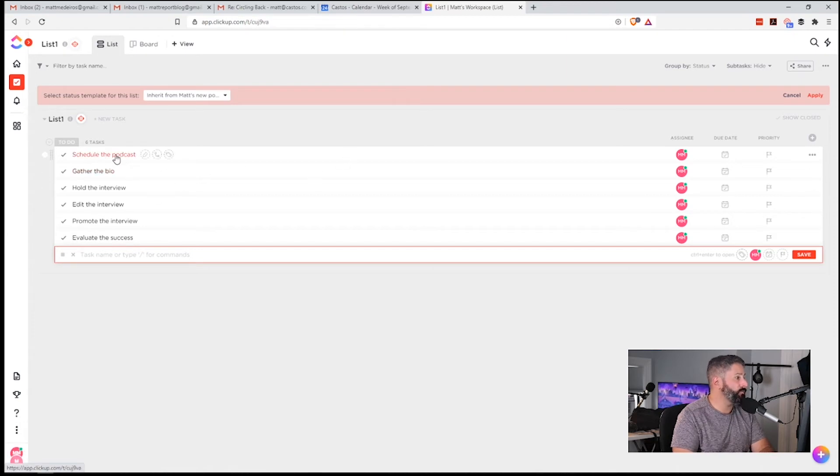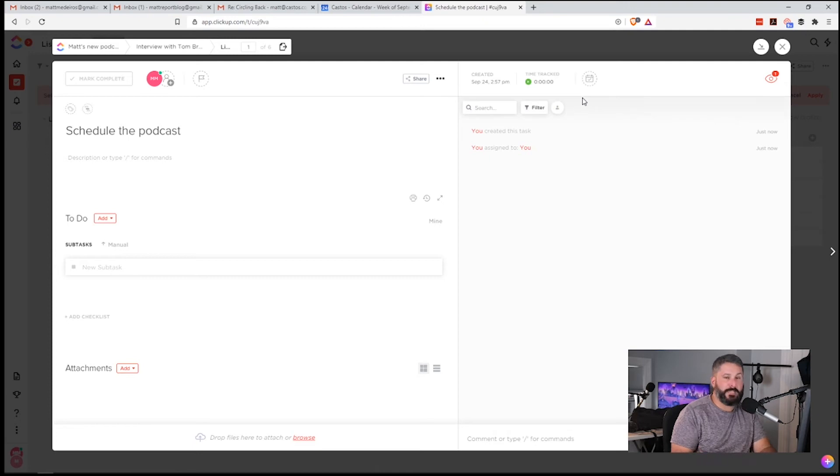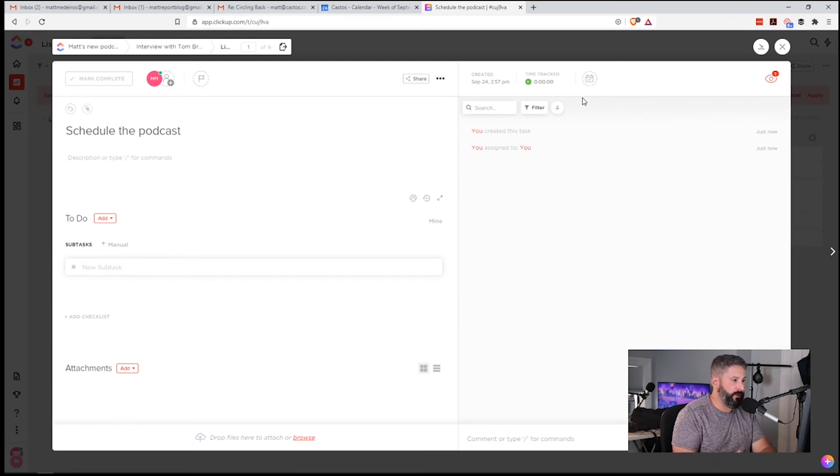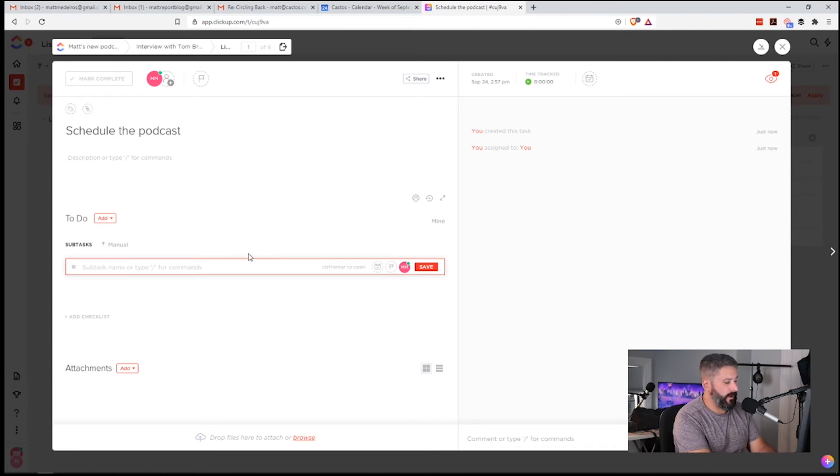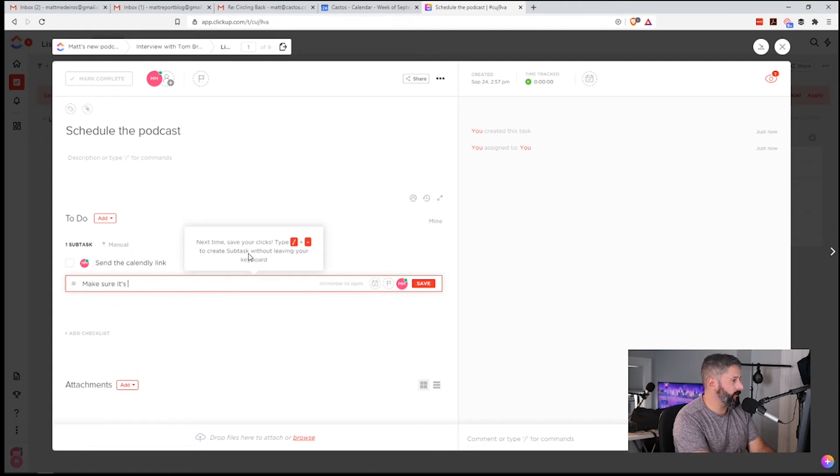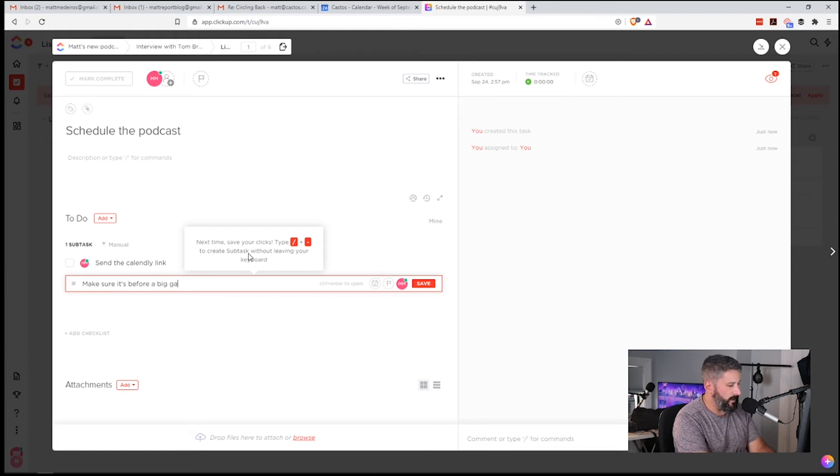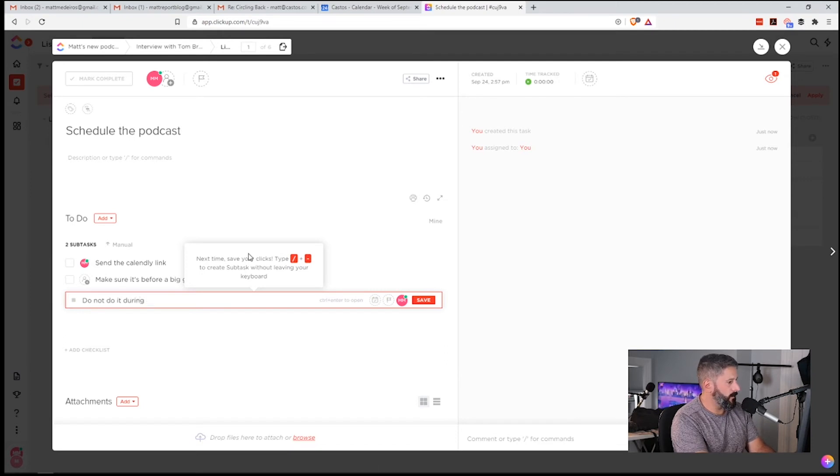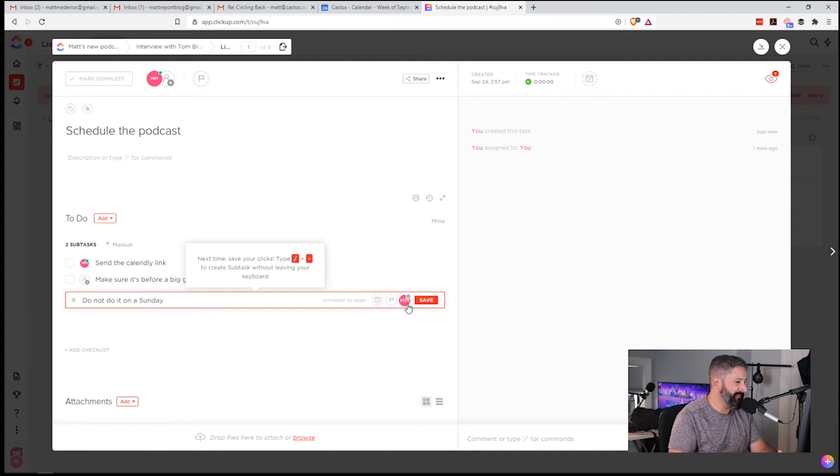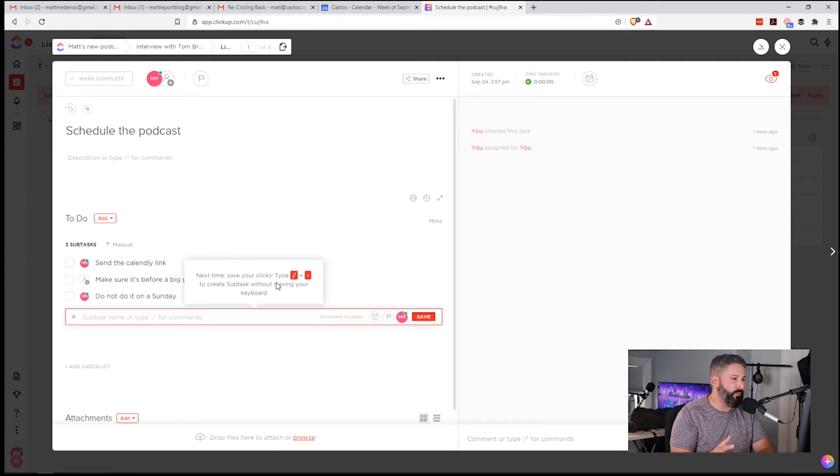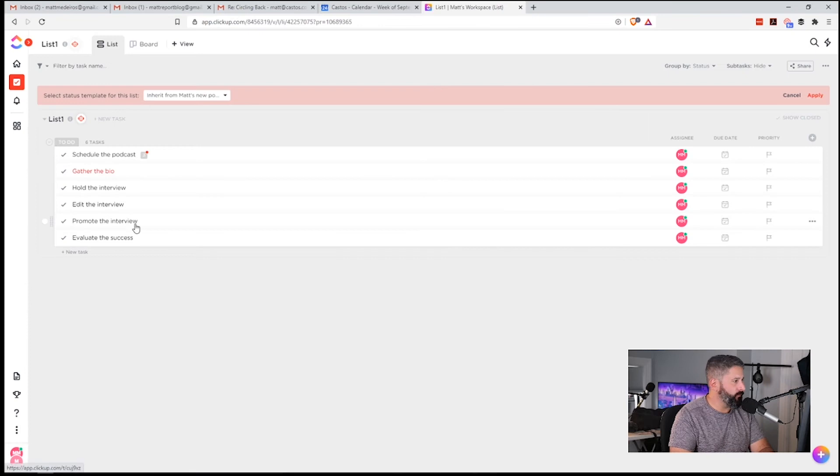And then in each one, I can collaborate with other team members, right? If I'm using ClickUp for a team perspective. And I can come in and even put subtasks. So I can say send the Calendly link. Make sure it's before, I don't know, a big game. Do not do it on a Sunday, right? Because that's when football is held. Okay. So you can do all kinds of things within each task. Collaborate, share docs, create subtasks. Very, very powerful.